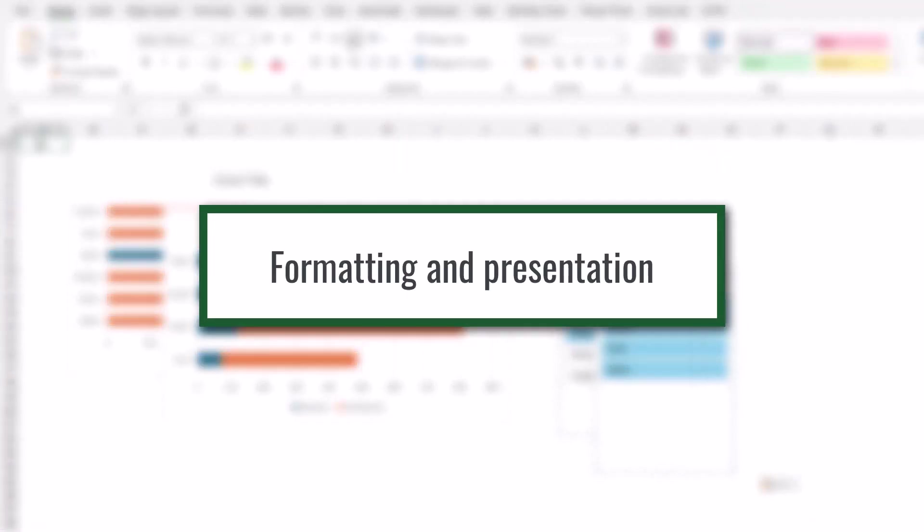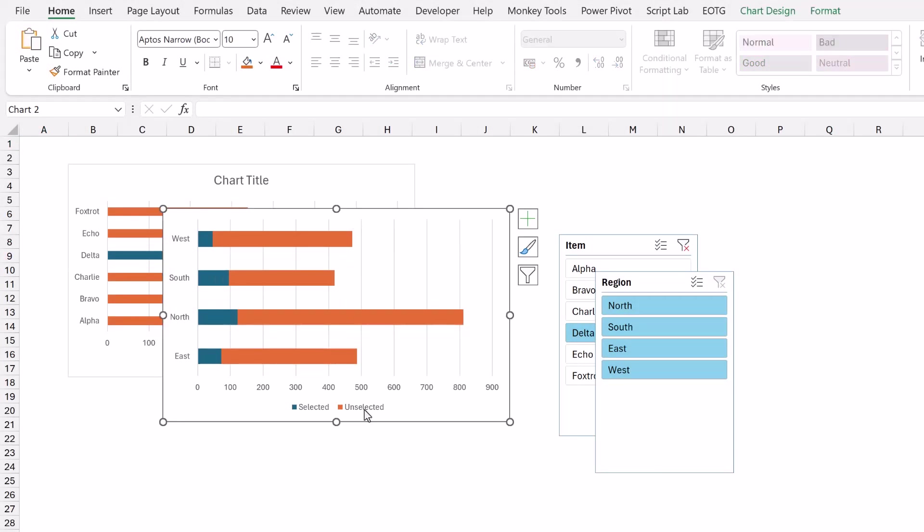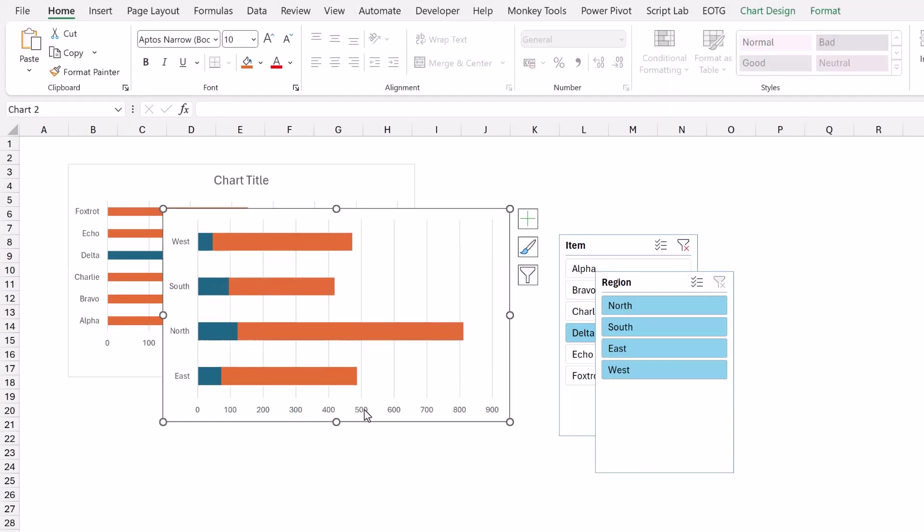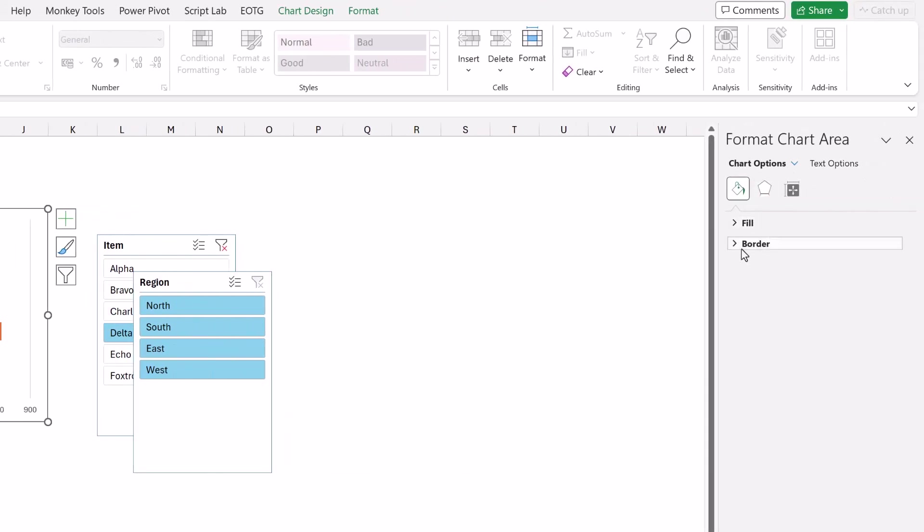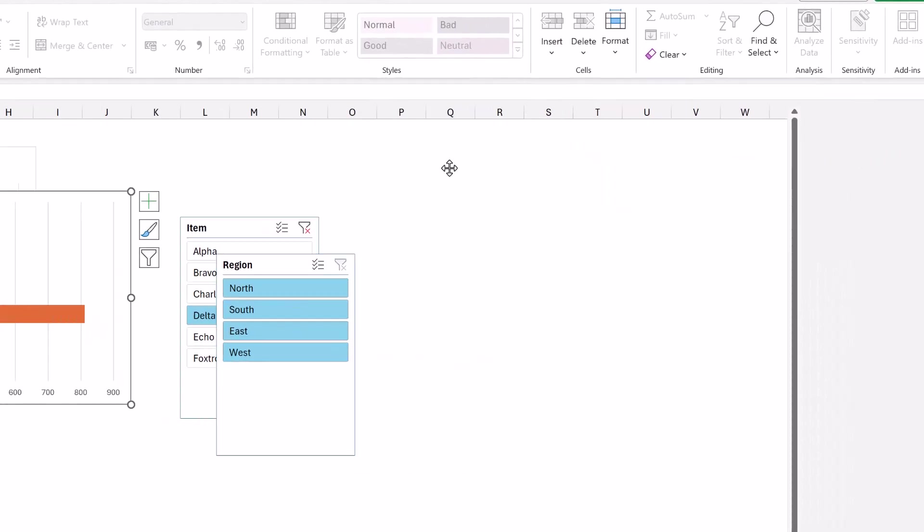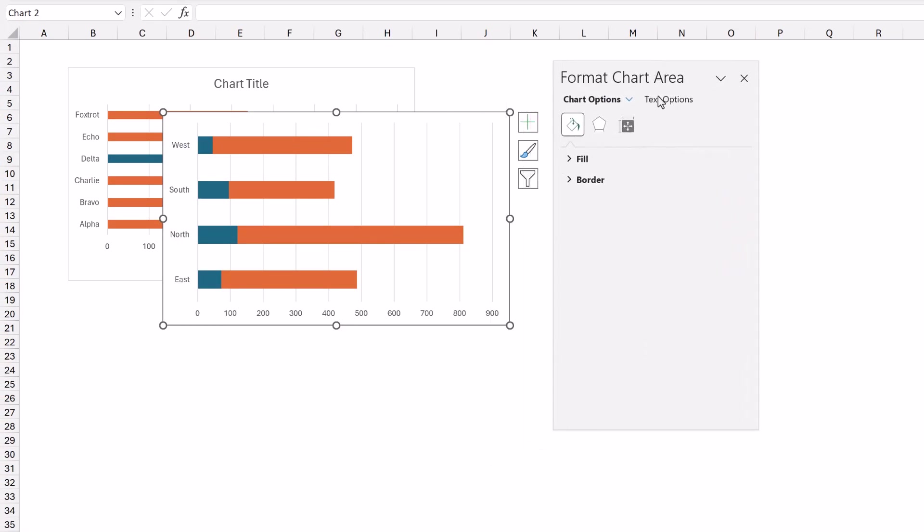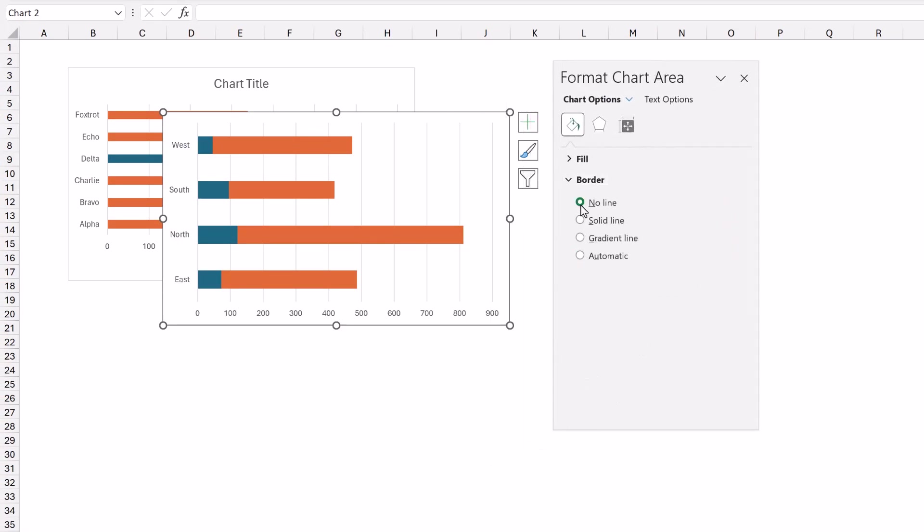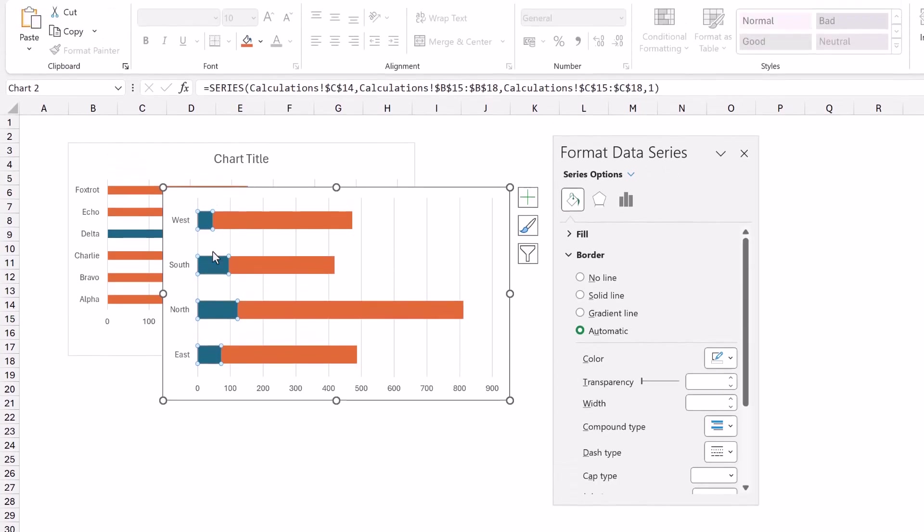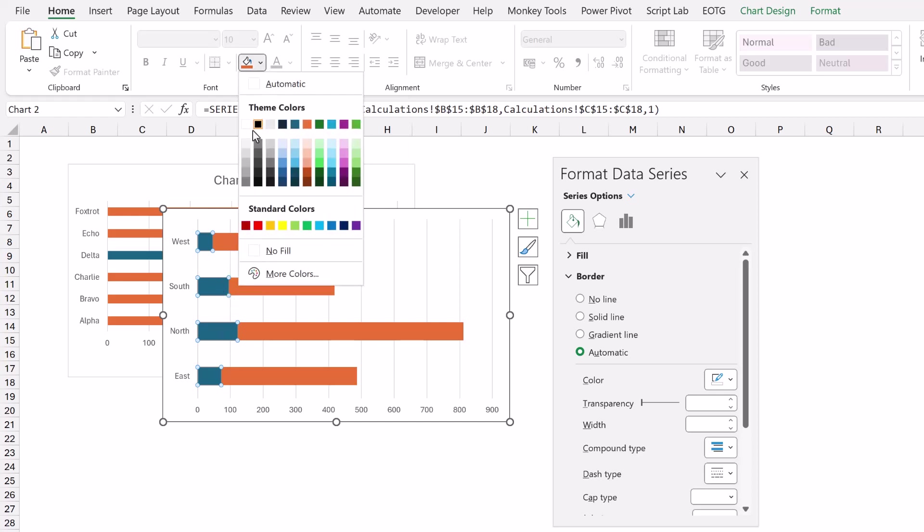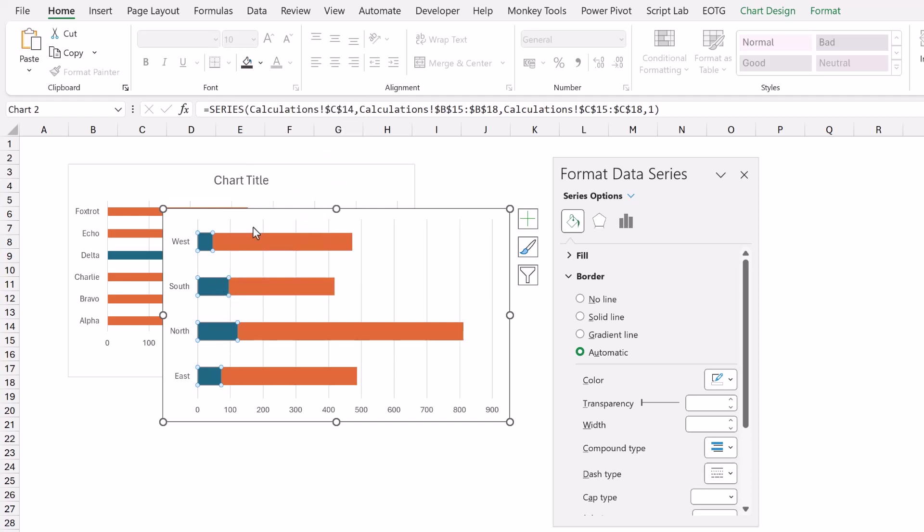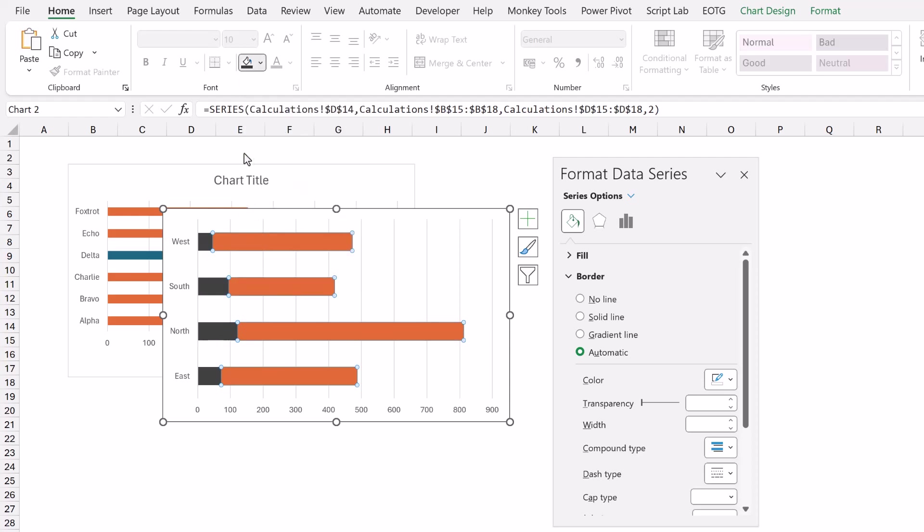In terms of formatting the first thing we want to do is to delete our chart title. We can then delete the legend. We can also hide the chart border. So I'll select that to press ctrl one. This brings up the chart area pane. I'm going to drag that across and then I'm going to set the border to have no line. Next let's apply some suitable colors to the bars. So our blue area here is the selected area. I'm going to use a dark gray for that and then for the unselected area I'll use a light gray.